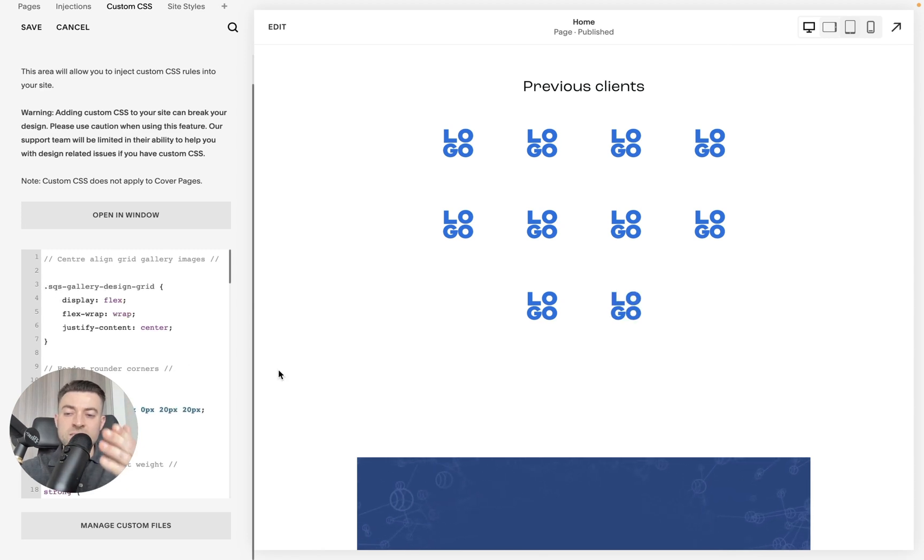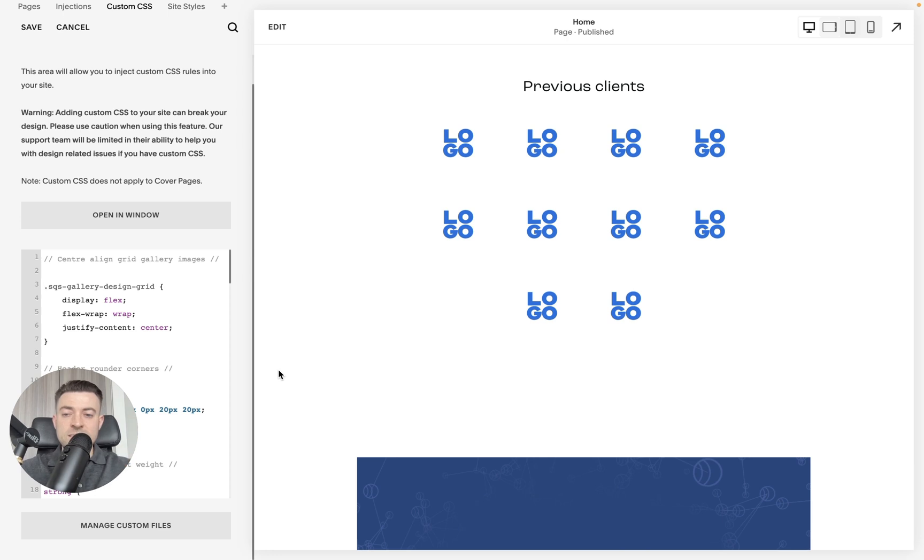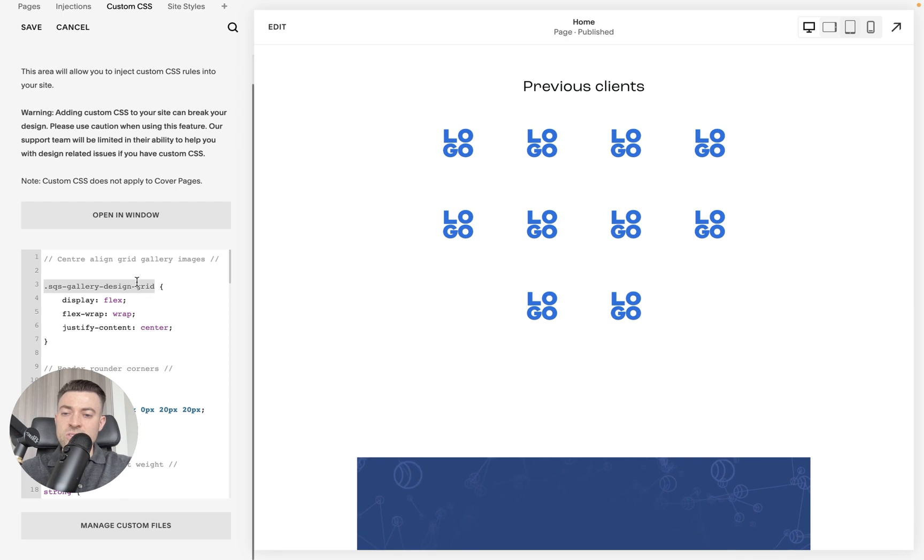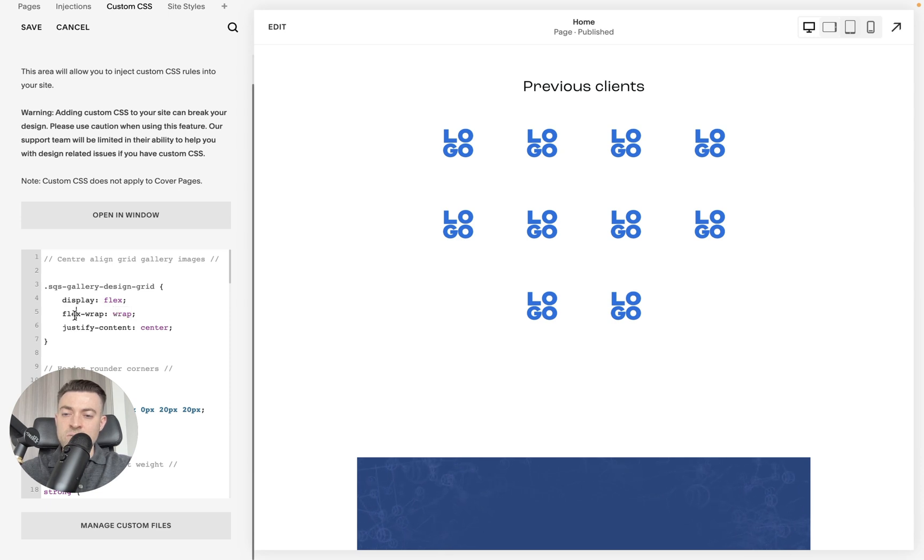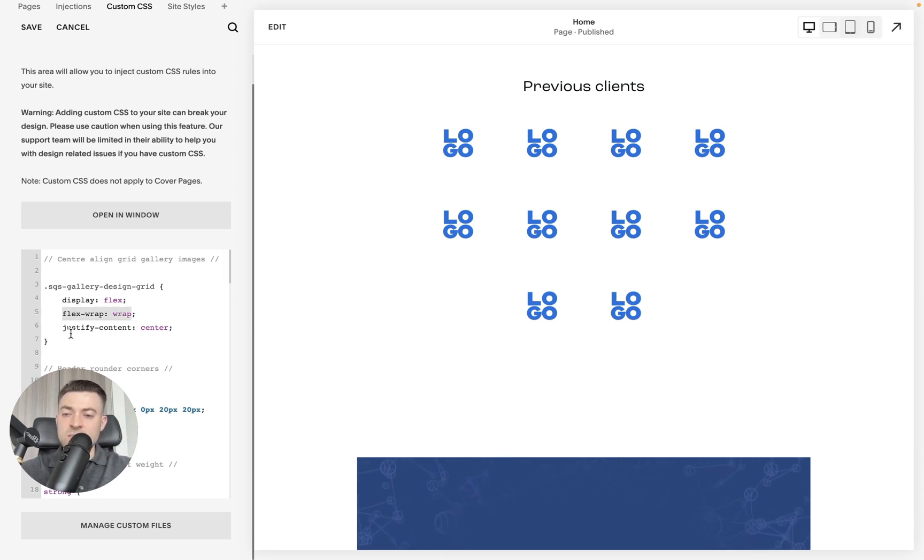Now I've already got the code ready all I have to do is just delete these and there we go. You can see the logos move into the center. So essentially what we're doing is we're targeting specifically the grid design of gallery then we want to set a display of flex and then use wrap for the flex wrap and simply justify the content to the center.